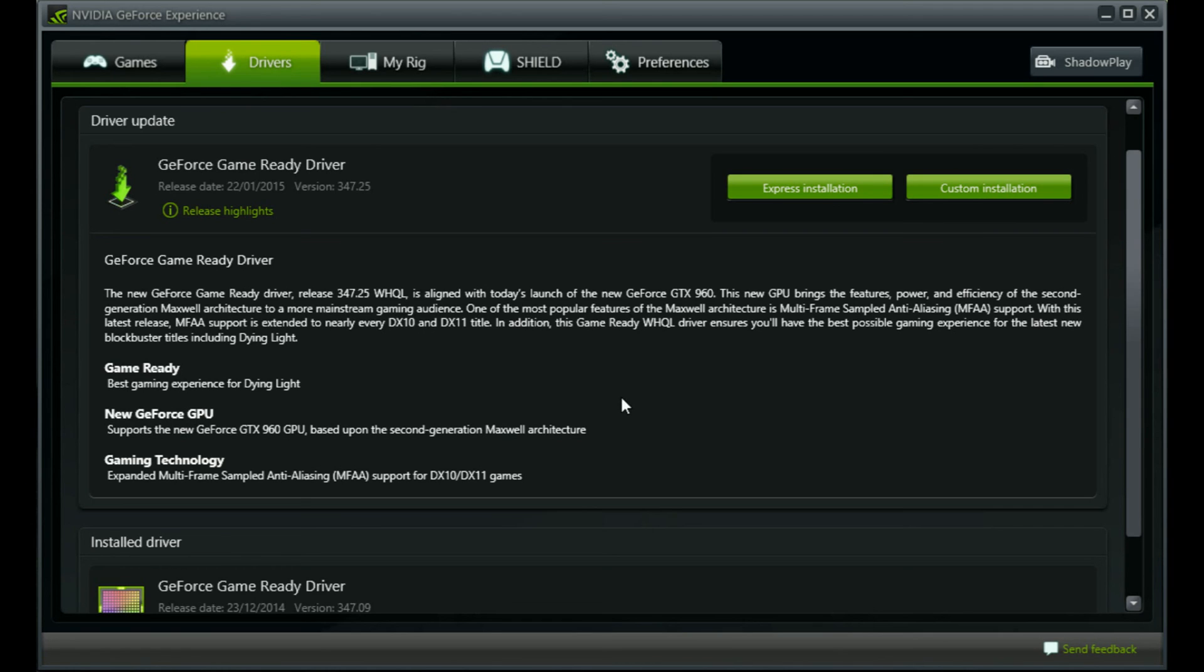I hope you guys enjoyed this video and it helps you understand the update for the NVIDIA GeForce latest driver.